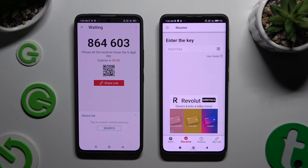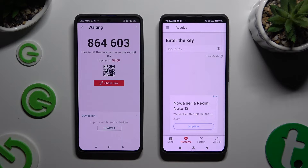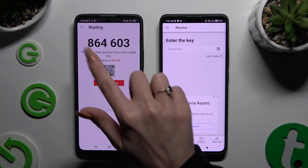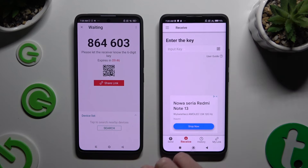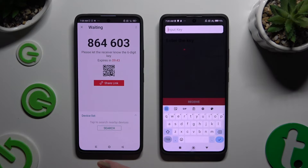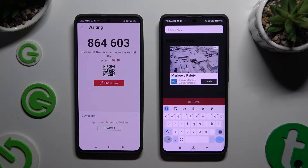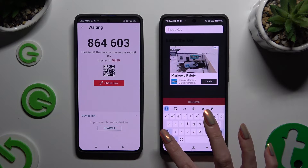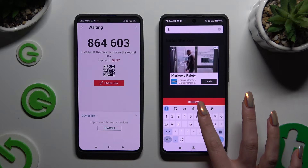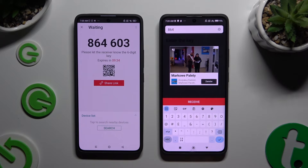Now it's time to decide which connection method will be better for you. If you want to connect by inputting the key, click on the Input Key section, then type in all of those numbers in the correct order, and last but not least, hit Receive.